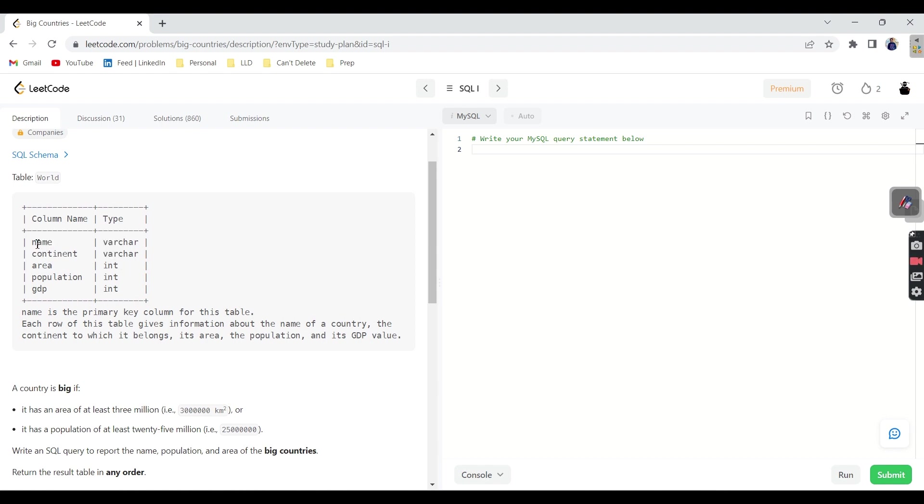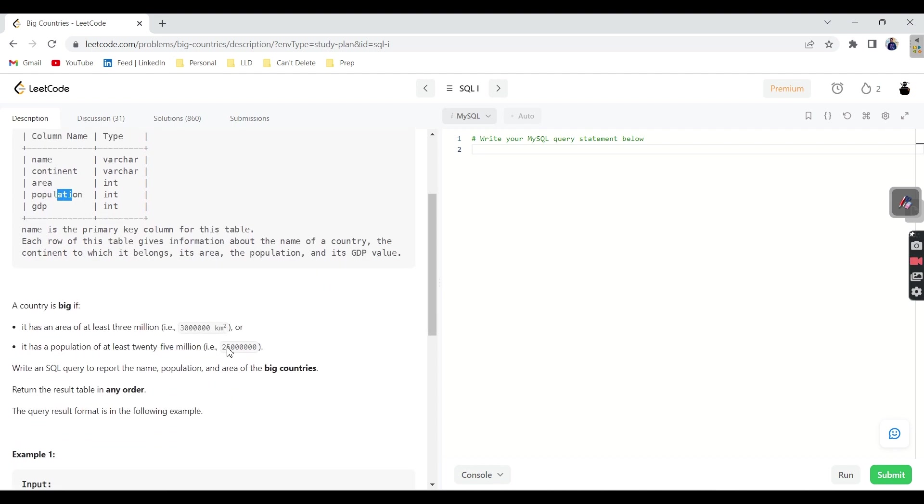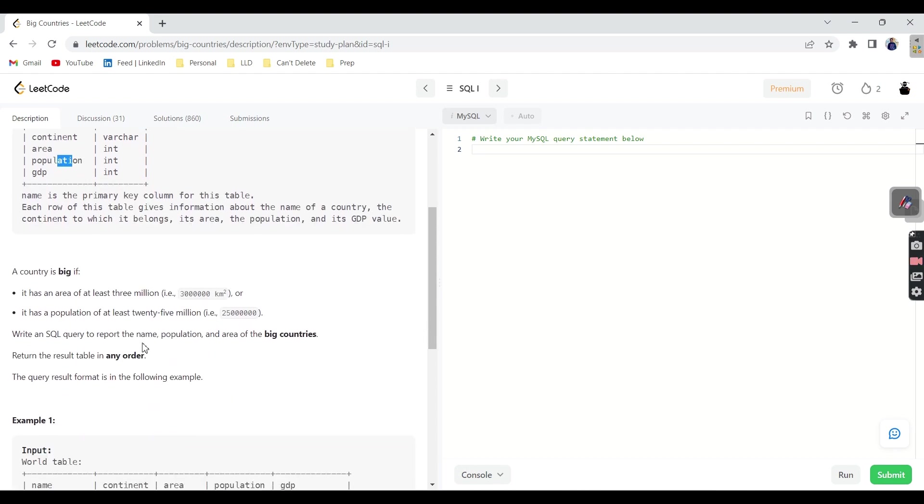So this is how our table looks like. It has total 5 columns: name, continent, area and population. And we need to return big country.